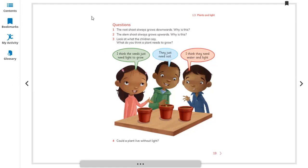Looking at what children say about what a plant needs to grow: one child says seeds just need light; another says they just need soil; another says they need water and light. The best answer is water, light, and soil — plants collect water from the soil, but they need all three.